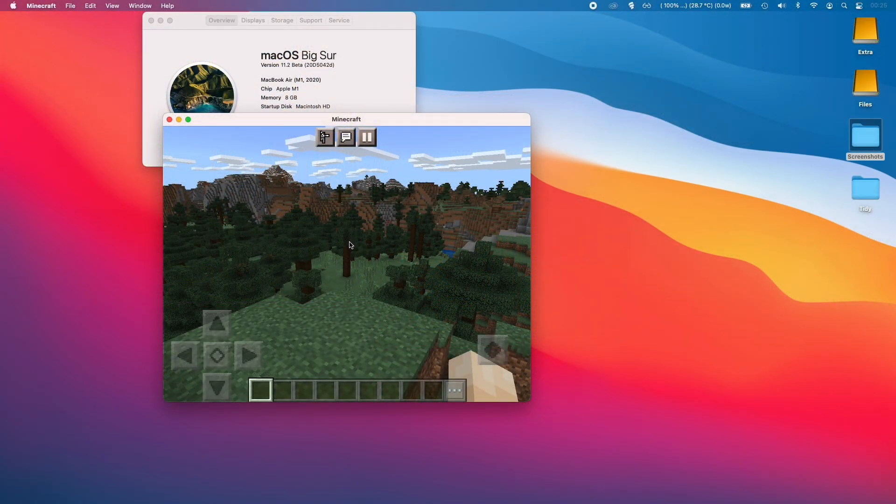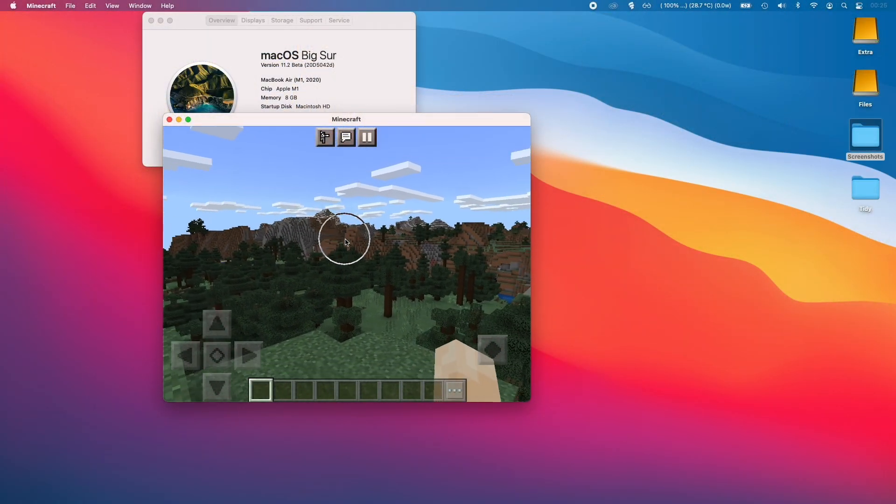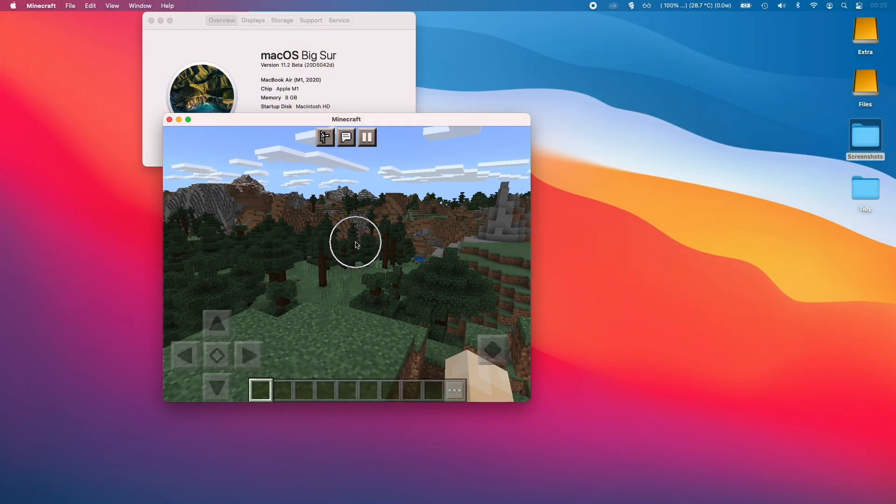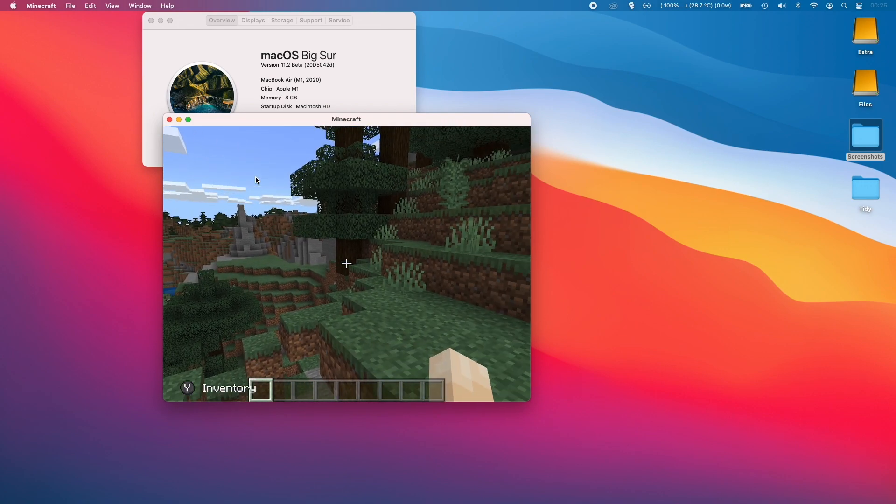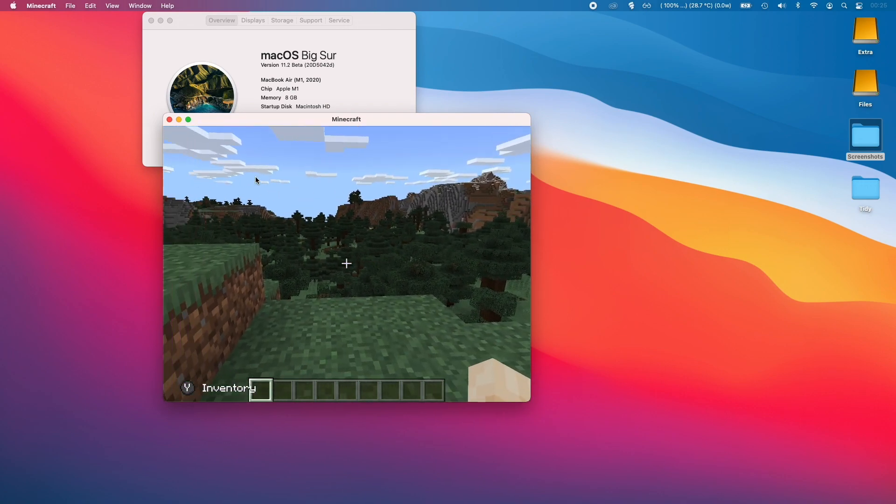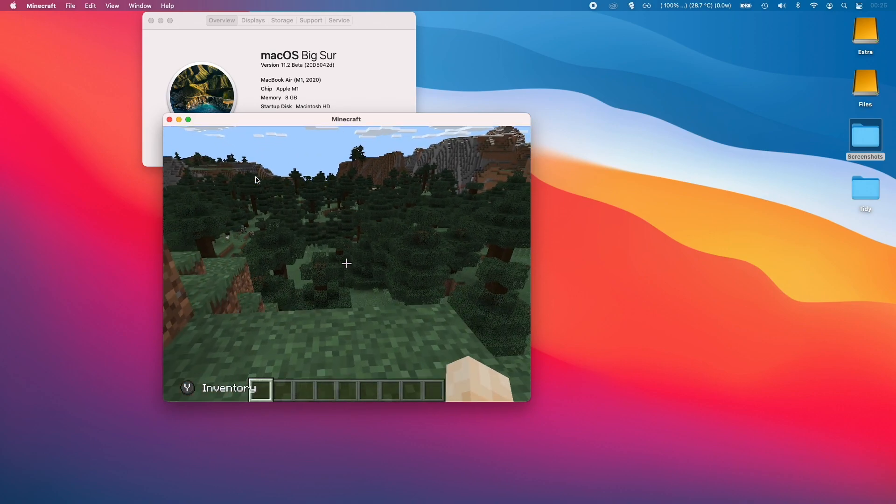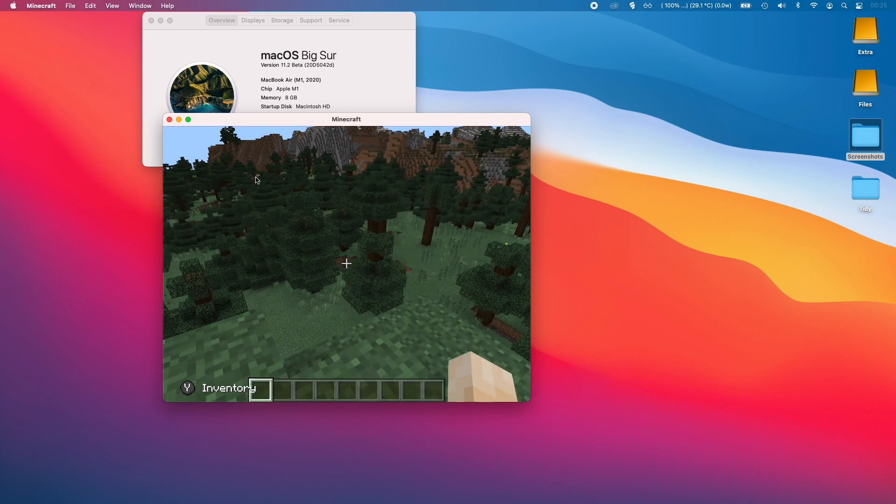So this is the Minecraft iOS app running on the M1 Apple Silicon Mac. And this is an interesting use case because this particular version of Minecraft is the mobile version which can connect to bedrock servers.